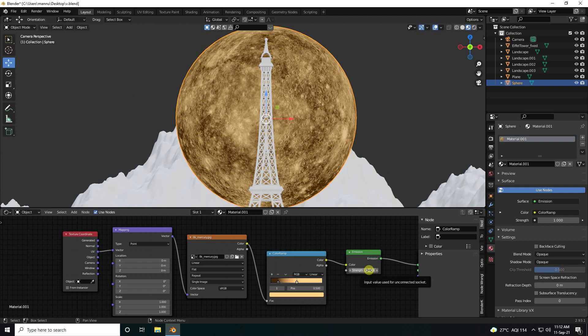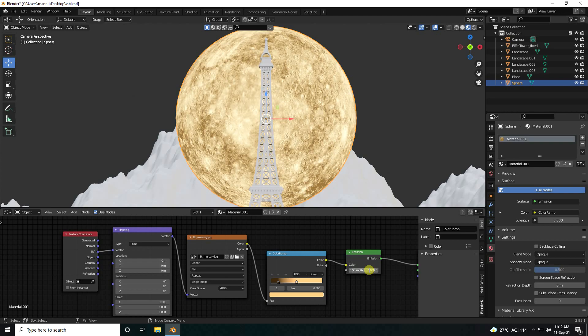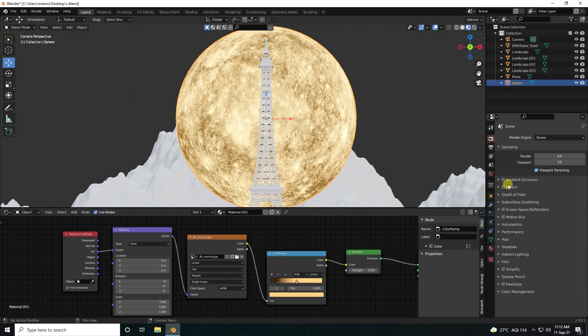That's my strength. Strength — I like 5 is good. Beautiful. I go to render setting — ambient occlusion check, bloom power check. That's my beautiful glow effect. And screen space reflection.